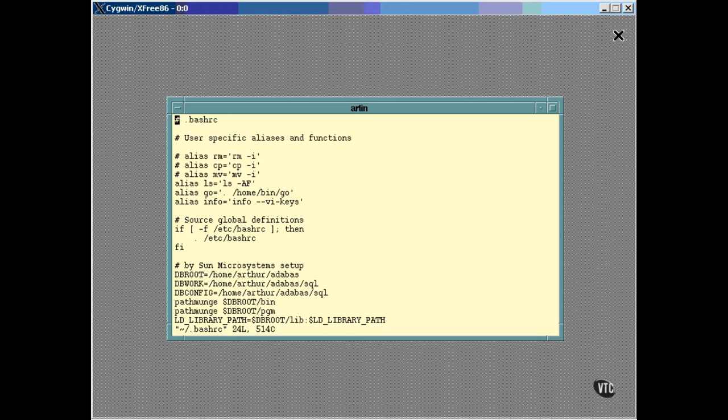You can have all the aliases you want, and some people use lots of them. When I installed the system, it automatically included the I option on remove, copy, and move. The I option always asks, are you sure? I don't want it to do that, so I just put a gridlet in front of the alias definition, which made the whole line a comment, and I'm not bothered by the silly questions anymore.